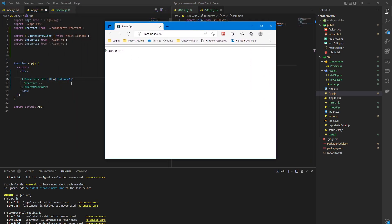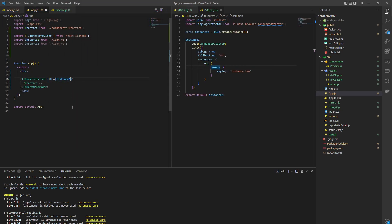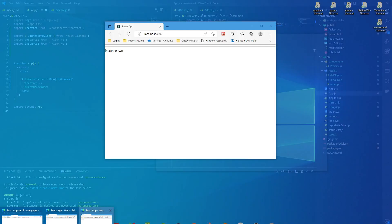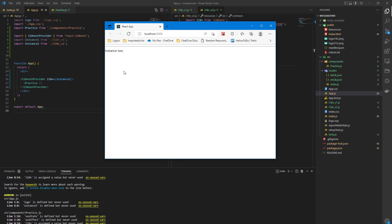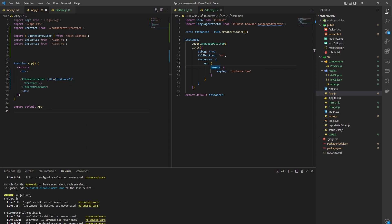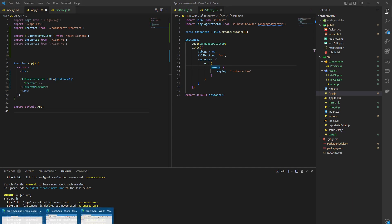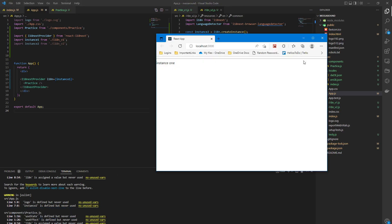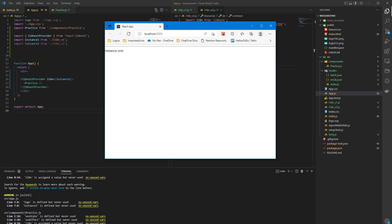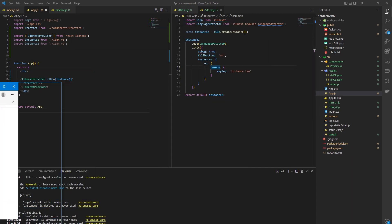So whatever instance of i18next you're running, that's what's going to be passed into the thing. I think there's two versions of this.